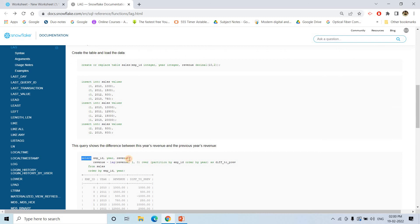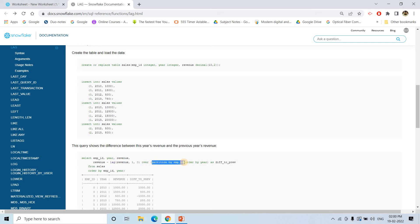The query selects employee_id, year, revenue, and computes current year revenue minus previous year revenue using LAG(revenue) OVER (PARTITION BY employee_id ORDER BY year). This is a practical example where lag and lead are used together with partitioning. Practice is the only way to get comfortable with window functions.